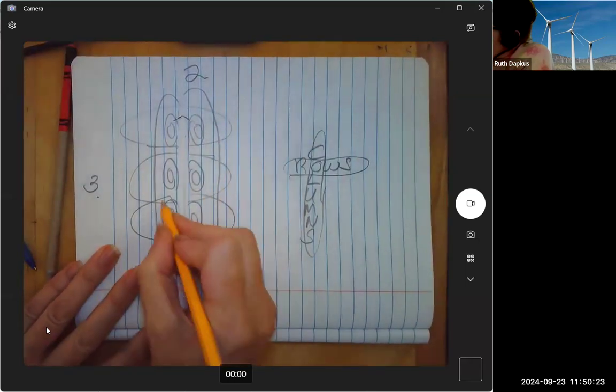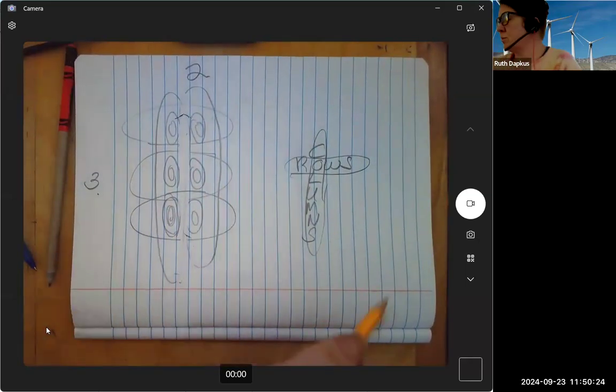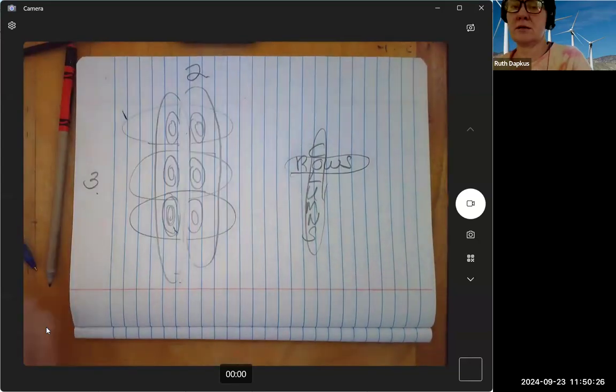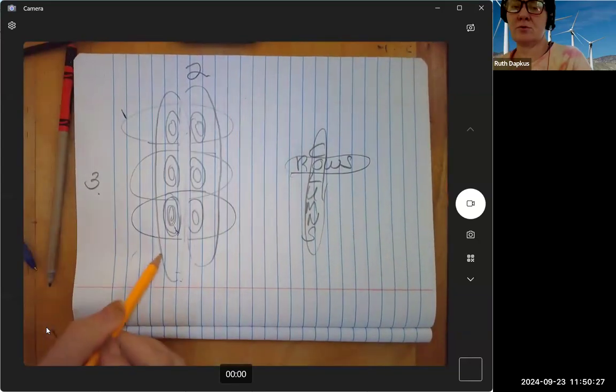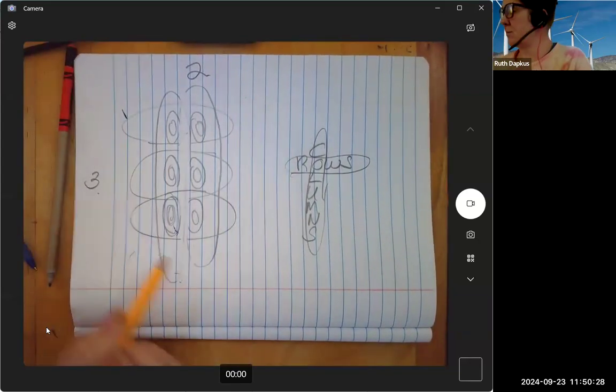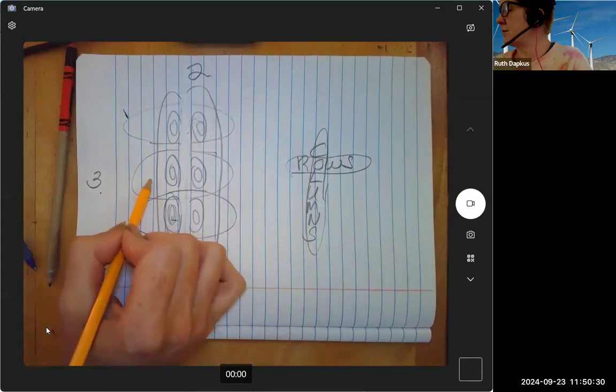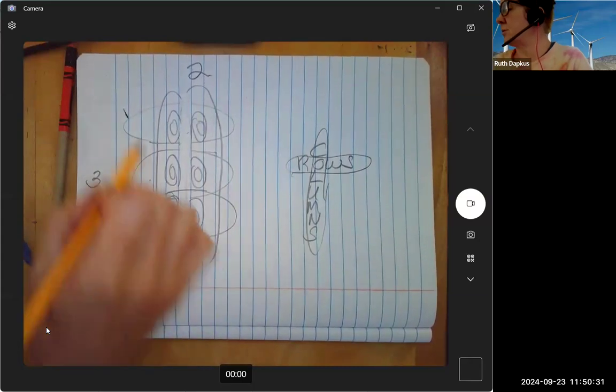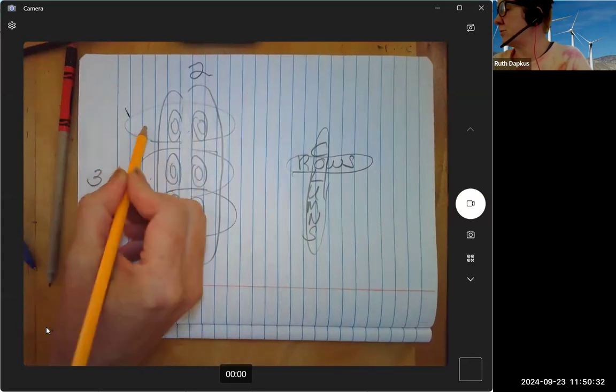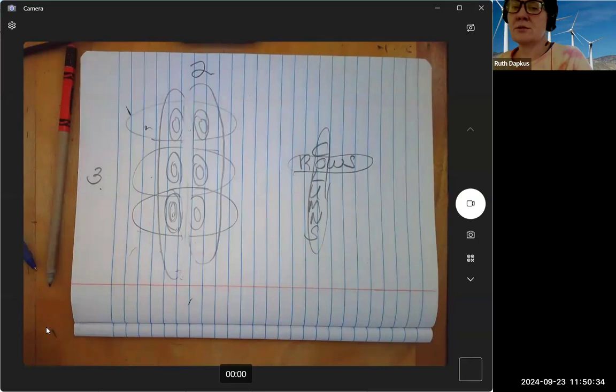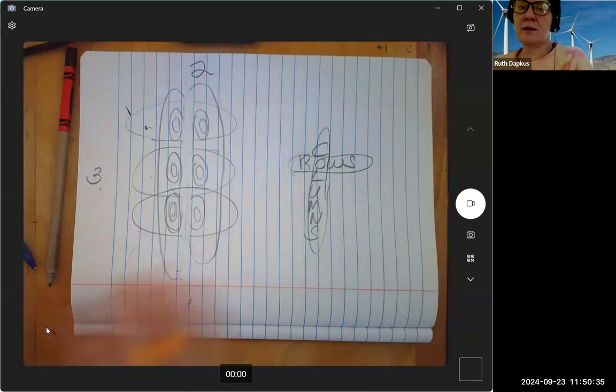So do we have equal groups? Is it an arrangement of equal groups? Yeah. How many are in this row? Two. How many are in this row? Two. How many are in this row? Two. So how would we write a multiplication fact to show what we just did?